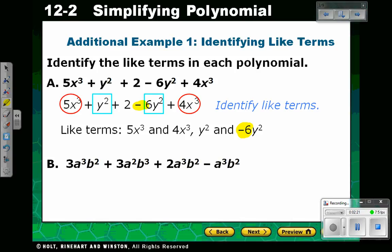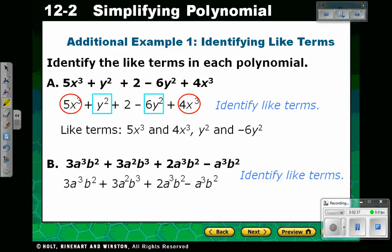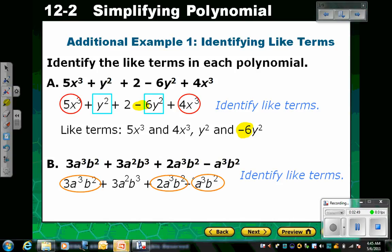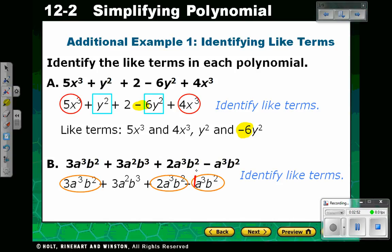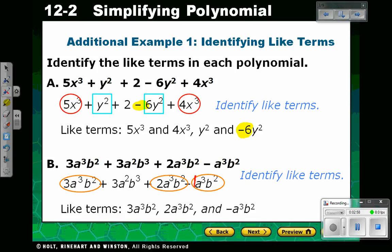Example B: we have 3a cubed b squared plus 3a squared b cubed plus 2a cubed b squared minus a cubed b squared. Our like terms are 3a cubed b squared, 2a cubed b squared, and the negative a cubed b squared. Remember, if there's no number in front of the variable, that's assumed to be a 1 or a negative 1. The other term, 3a squared b cubed, doesn't have a pair, so it stands alone.